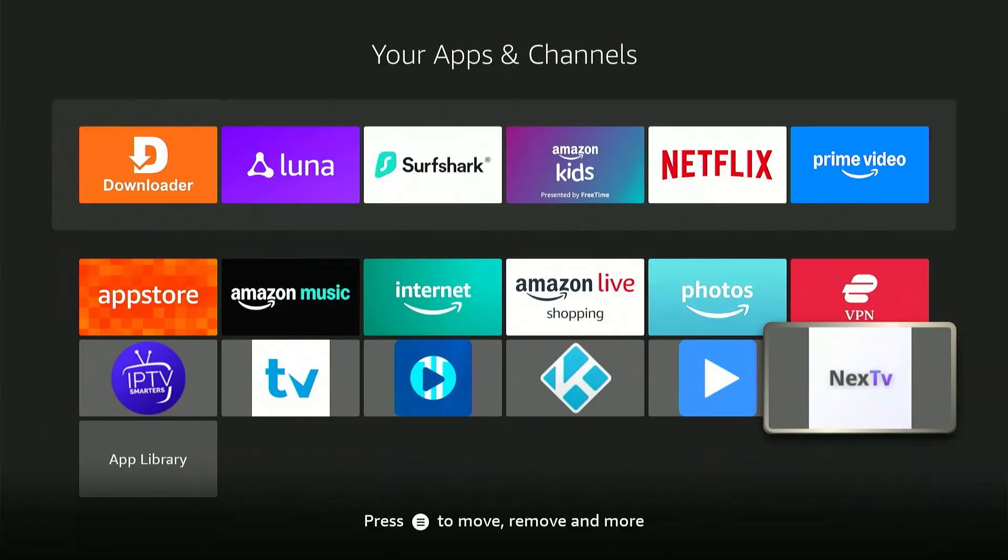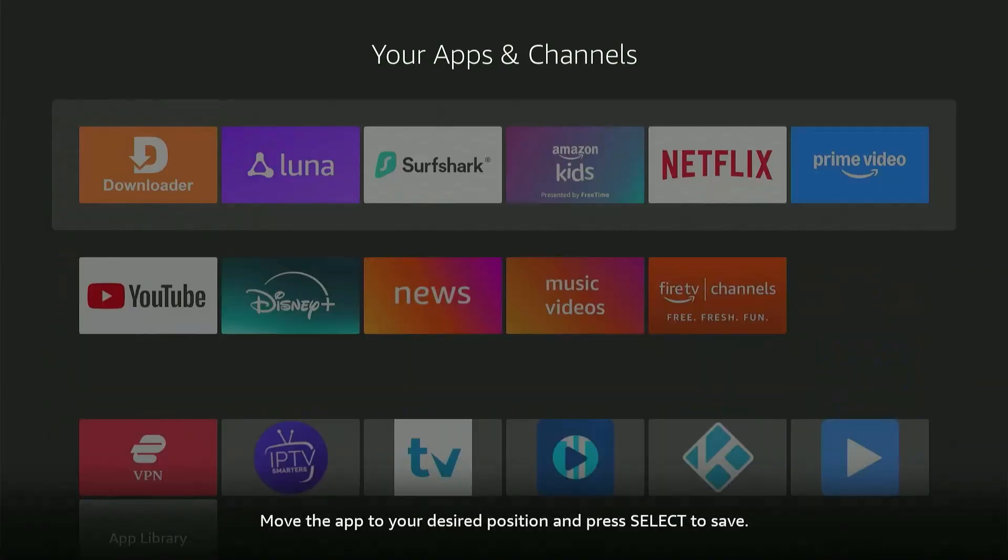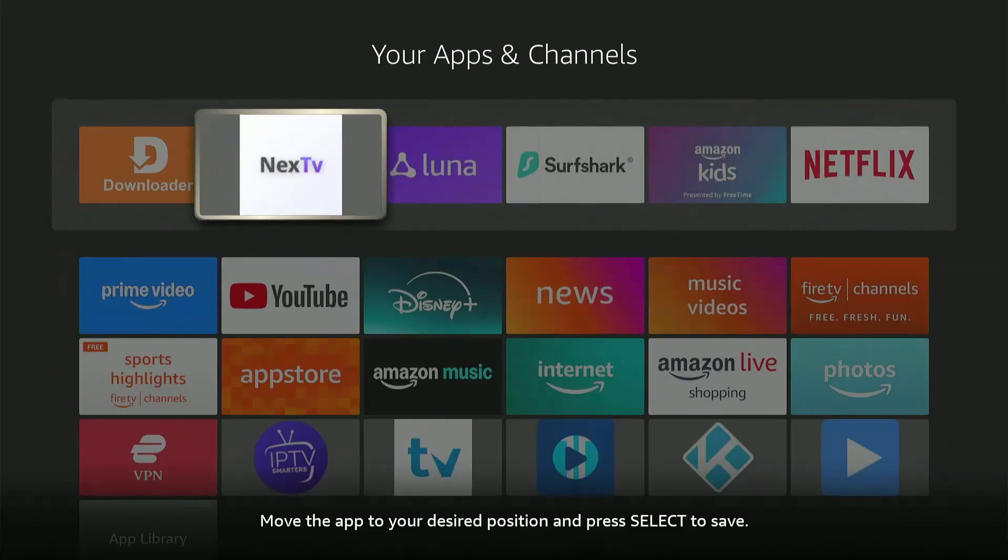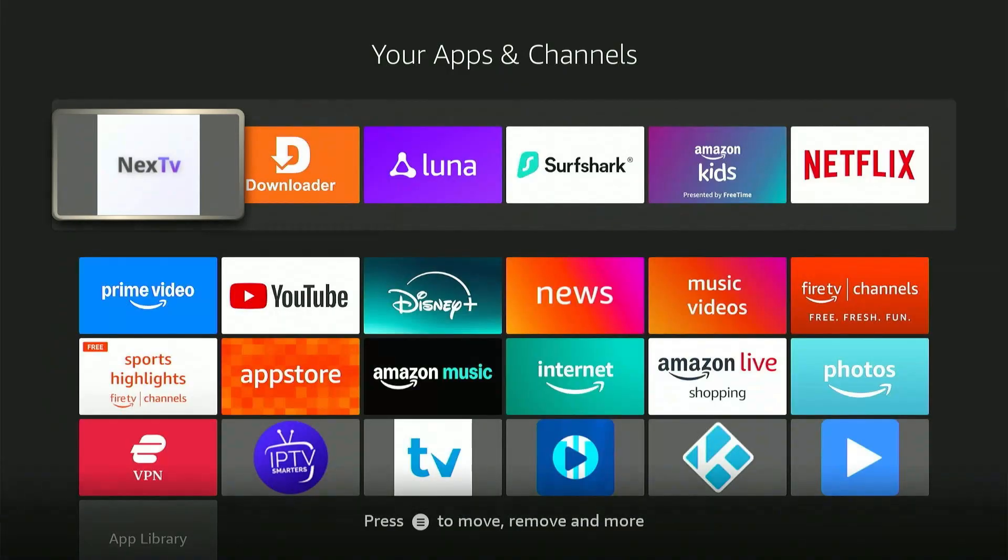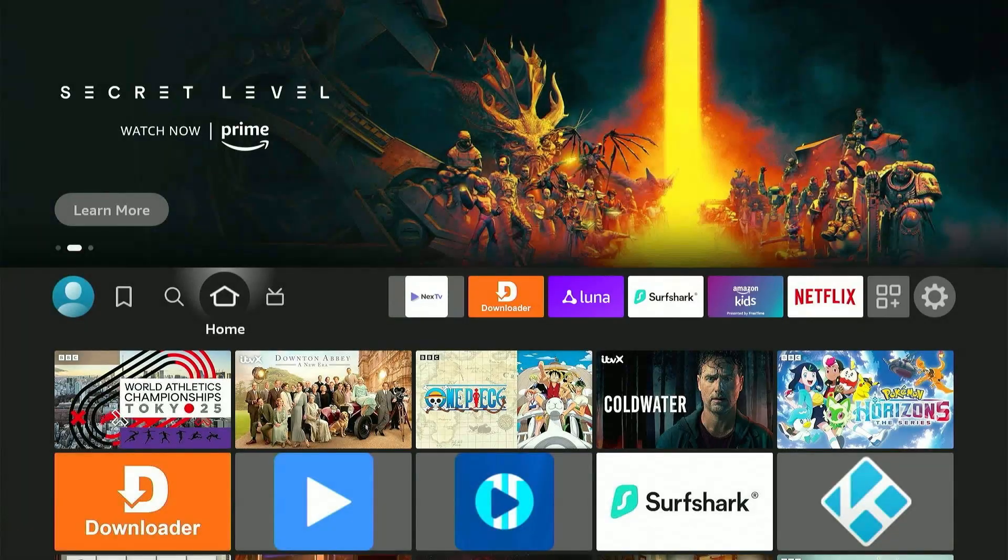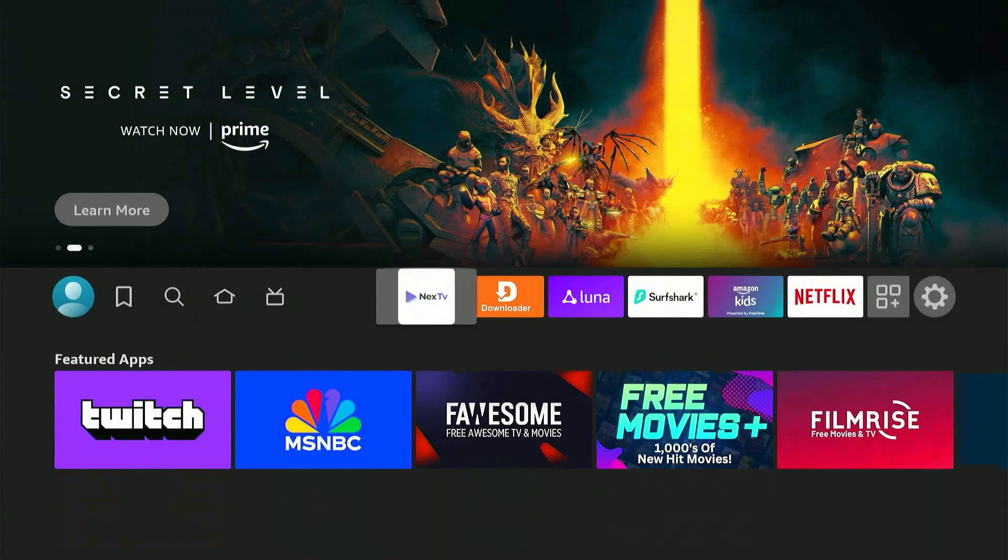Now, to move the app to the home screen for easy access, long press the Select button on your Fire Stick remote and then move the app all the way to the top. Now, press the Home button again. You'll notice Next TV is now on the home screen.